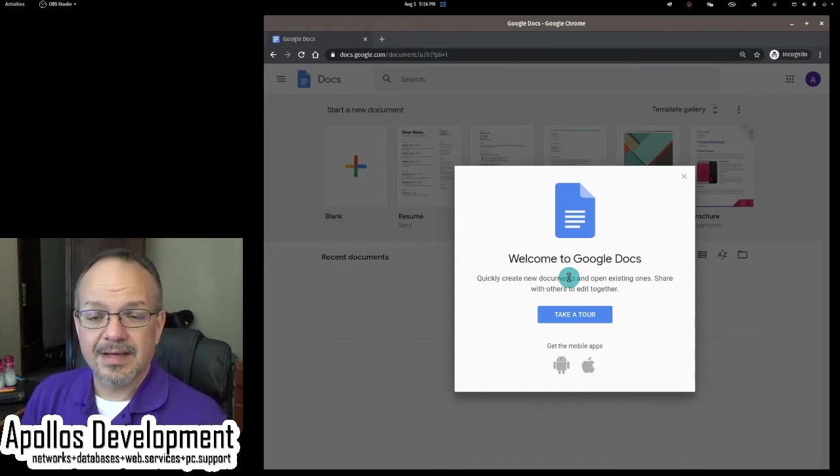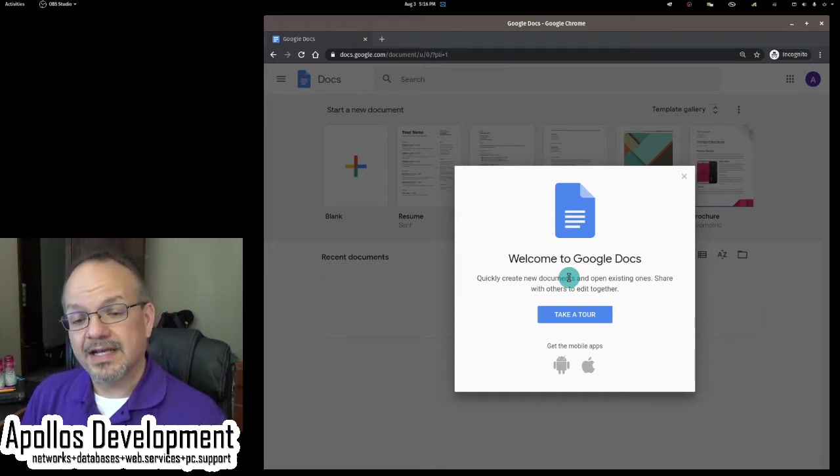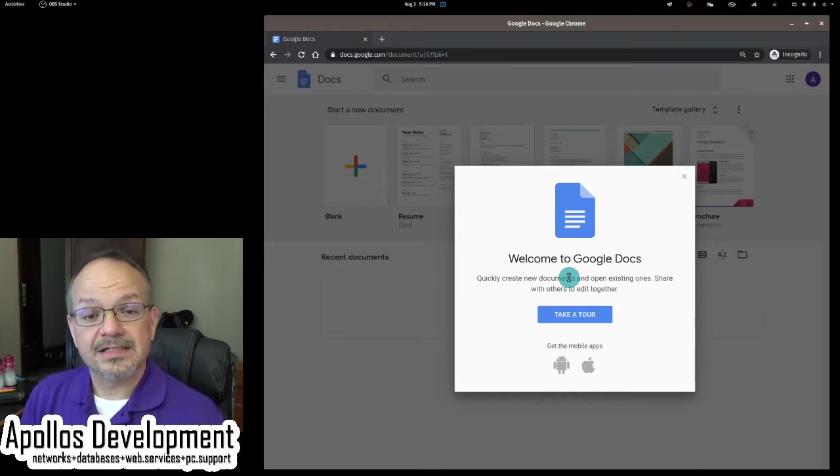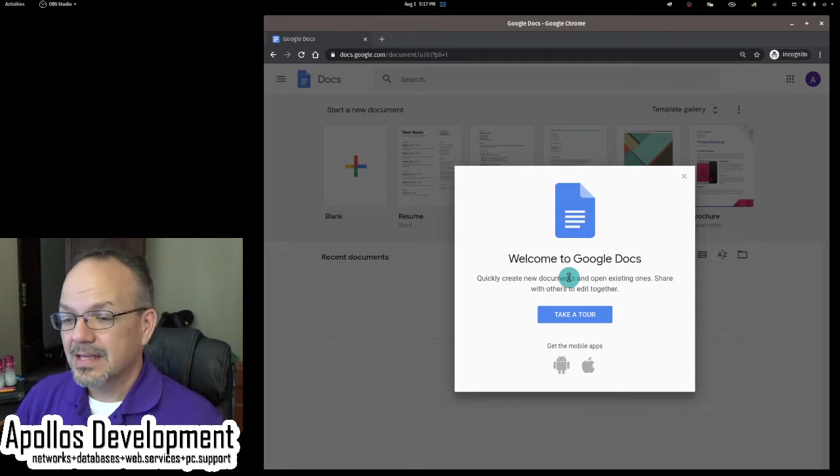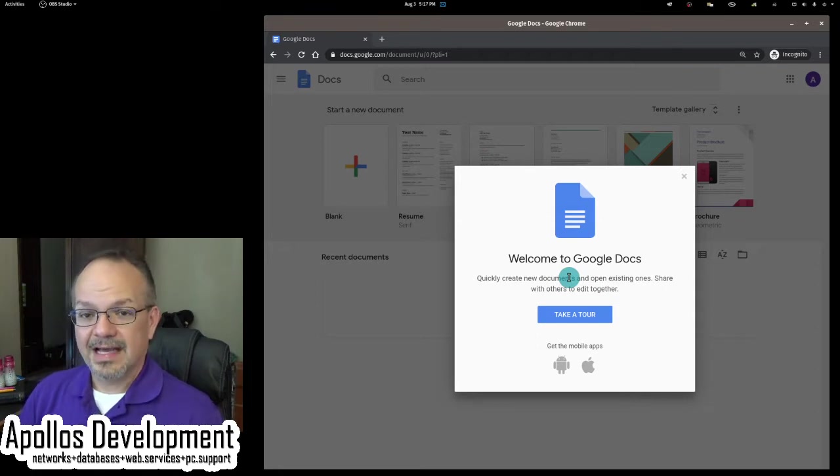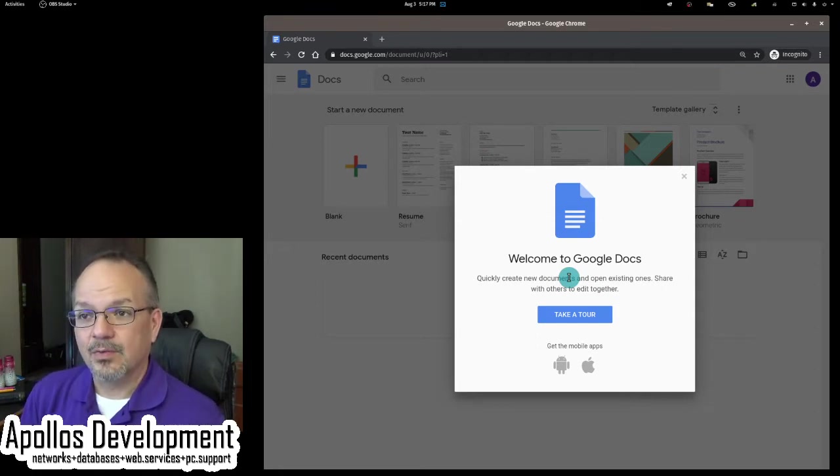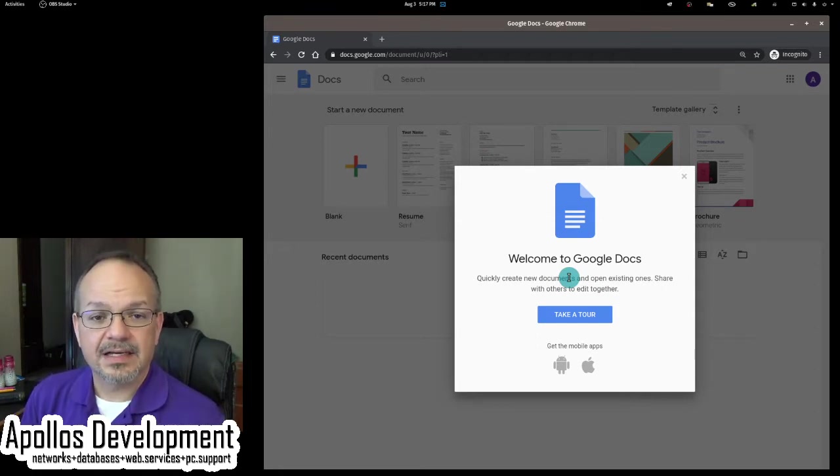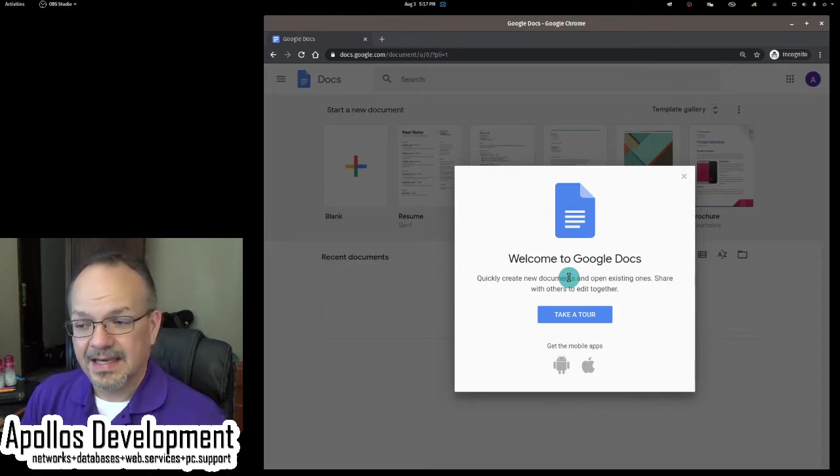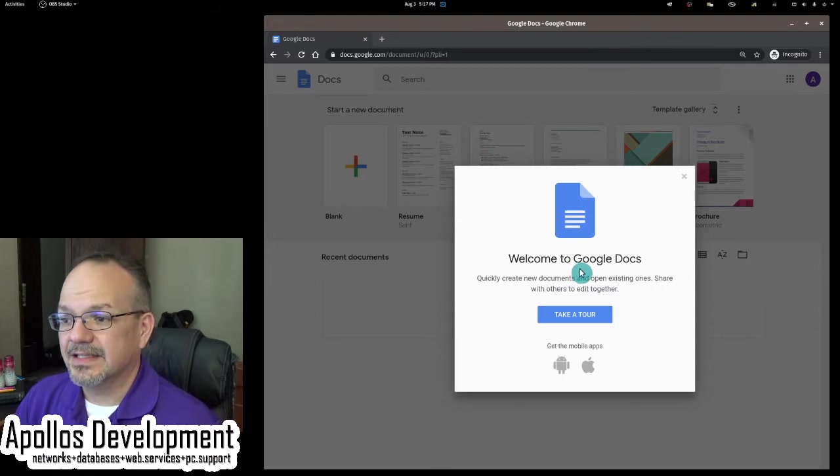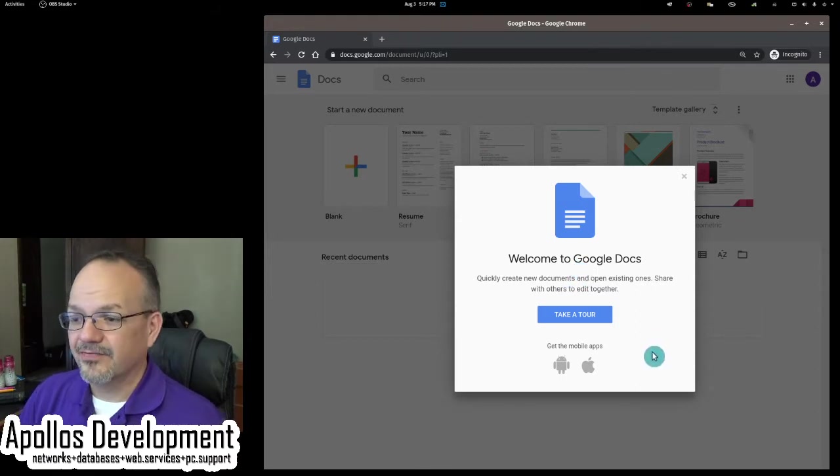Once you do have a Gmail account, then you have a Google account, and that allows you to do a whole bunch of stuff for absolutely free. So here we go. This is a brand new Gmail account or one that I've never used Google Docs with before.